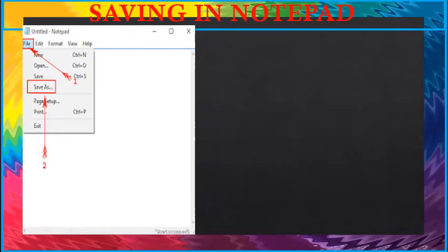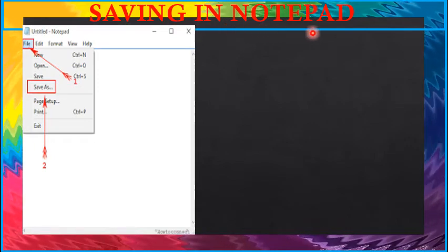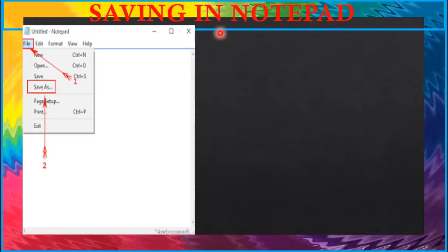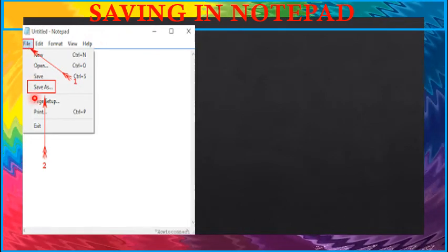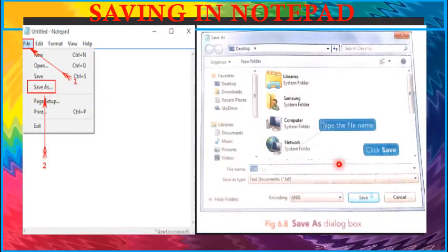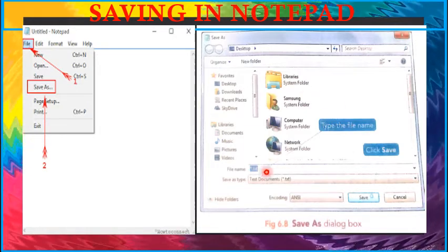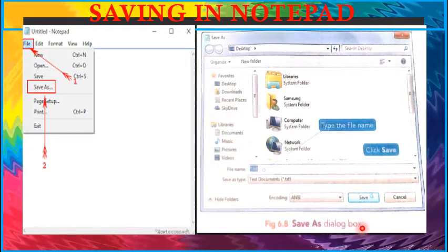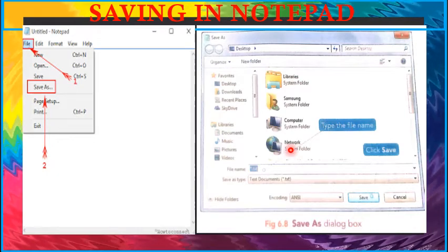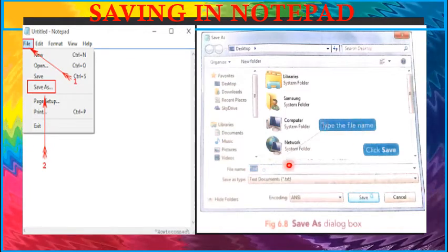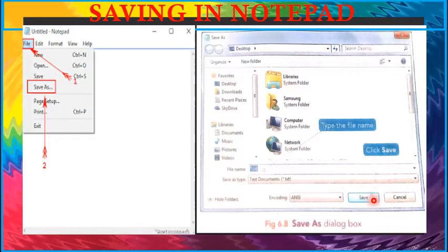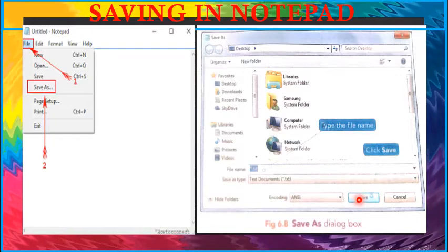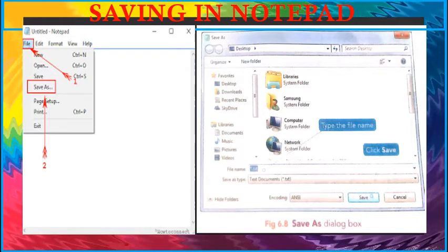Now children, we will learn to save our text in notepad. For that, click file menu, then click save as option. The save as dialog box appears. Children, this is save as dialog box. Select the drive and the folder, then type the name of the file. Next, click the save button. So even if we turn off our computer, our file will remain present.